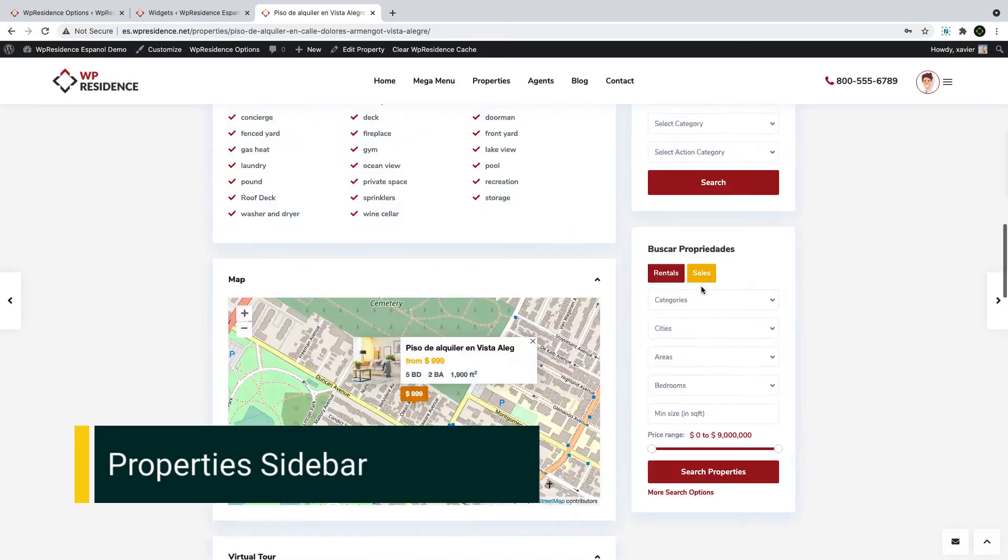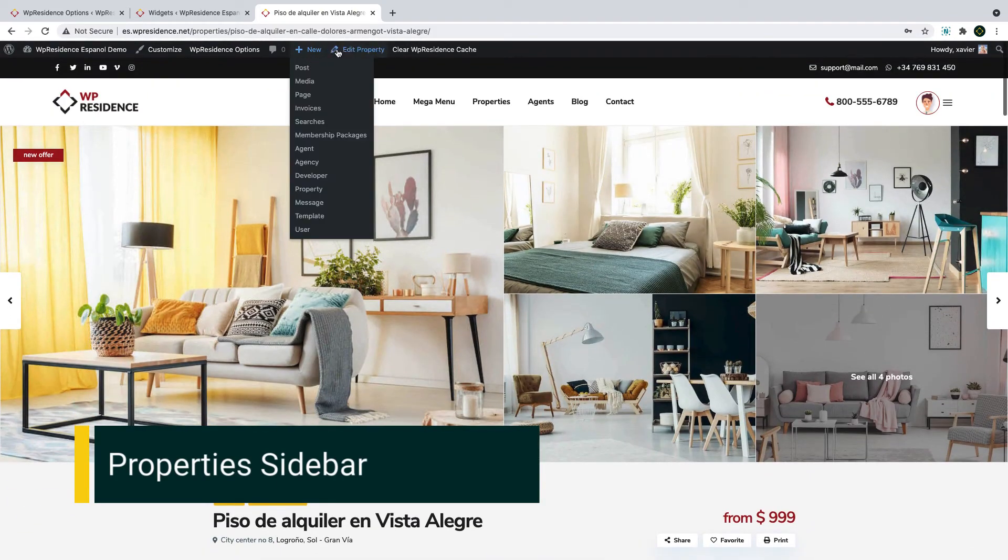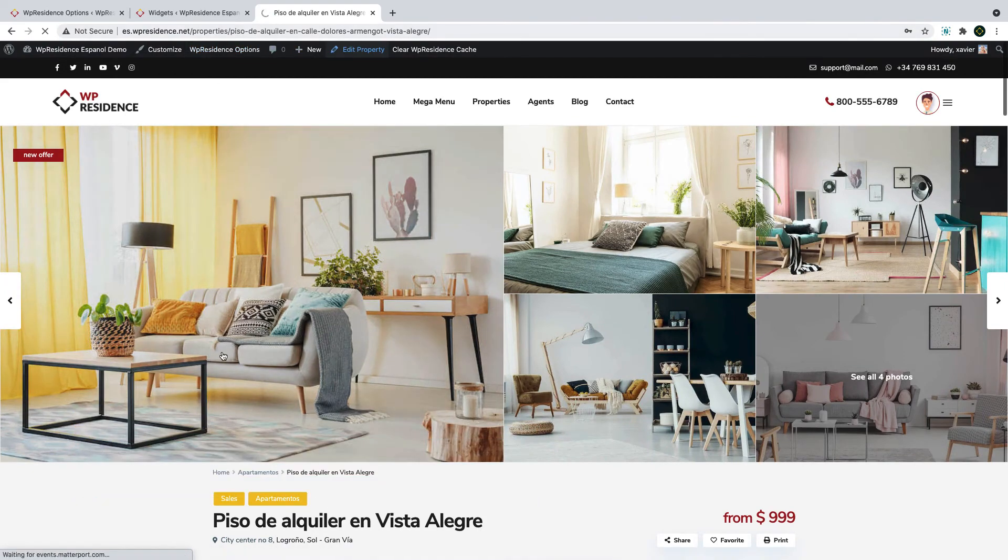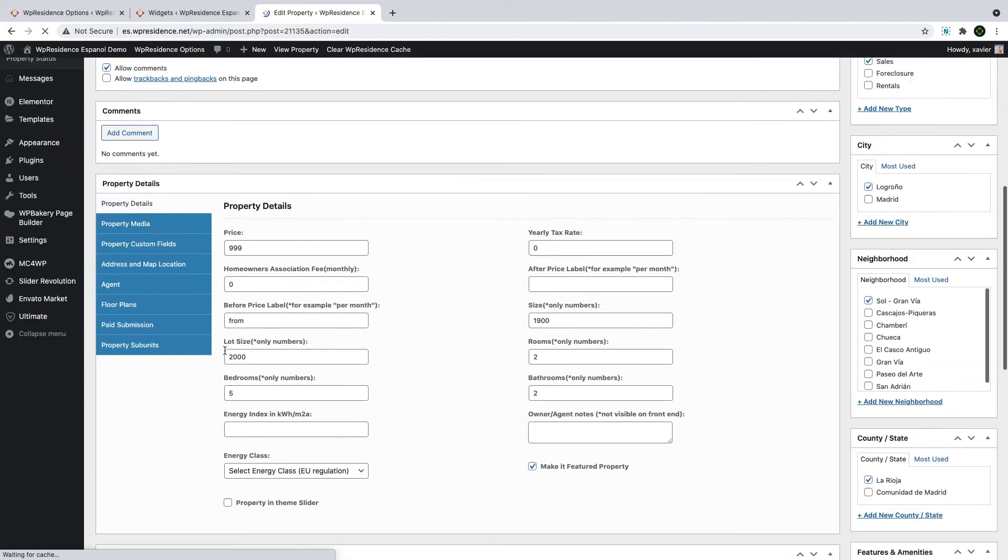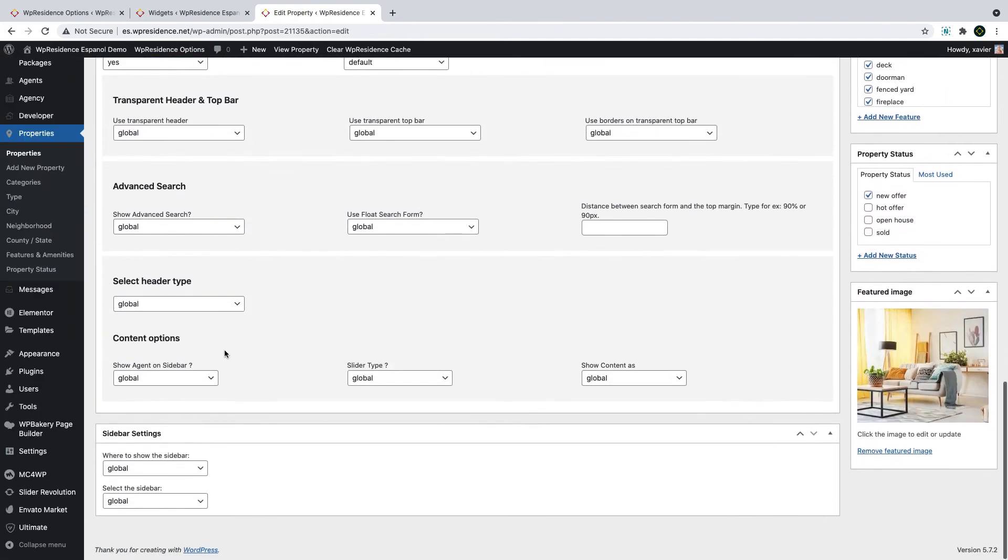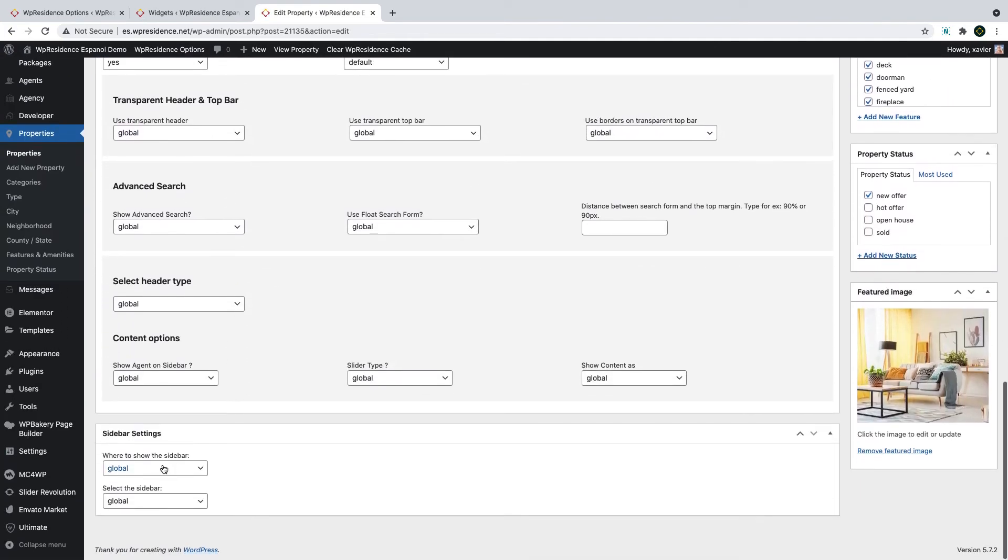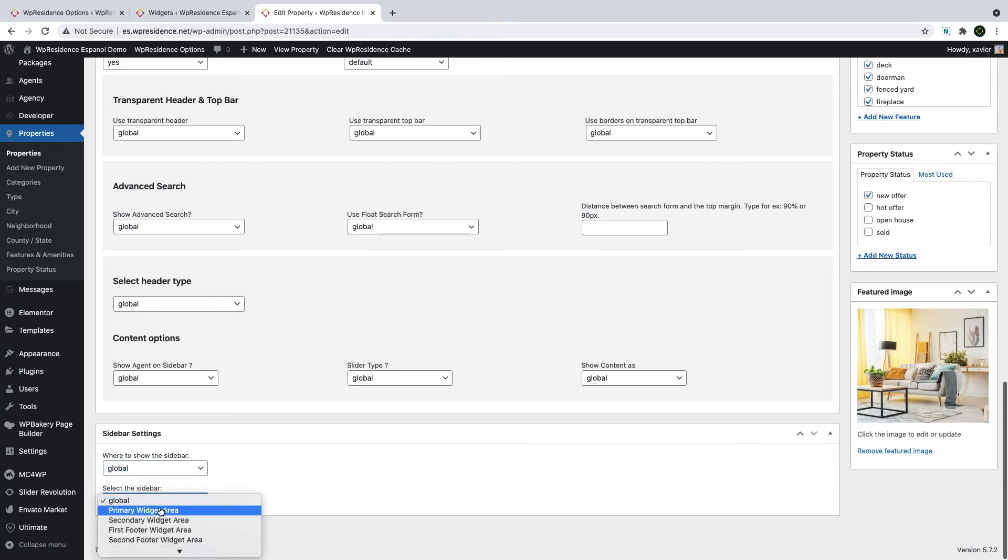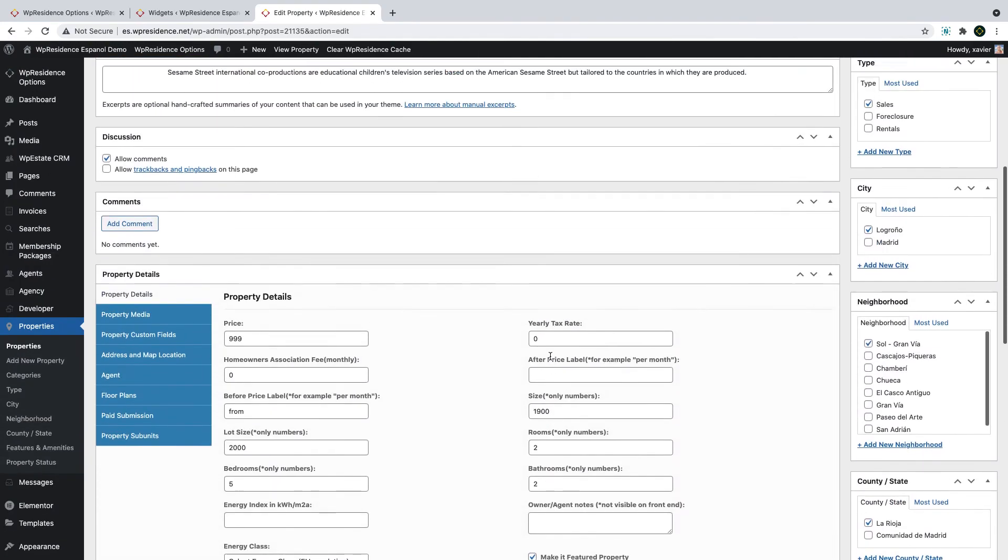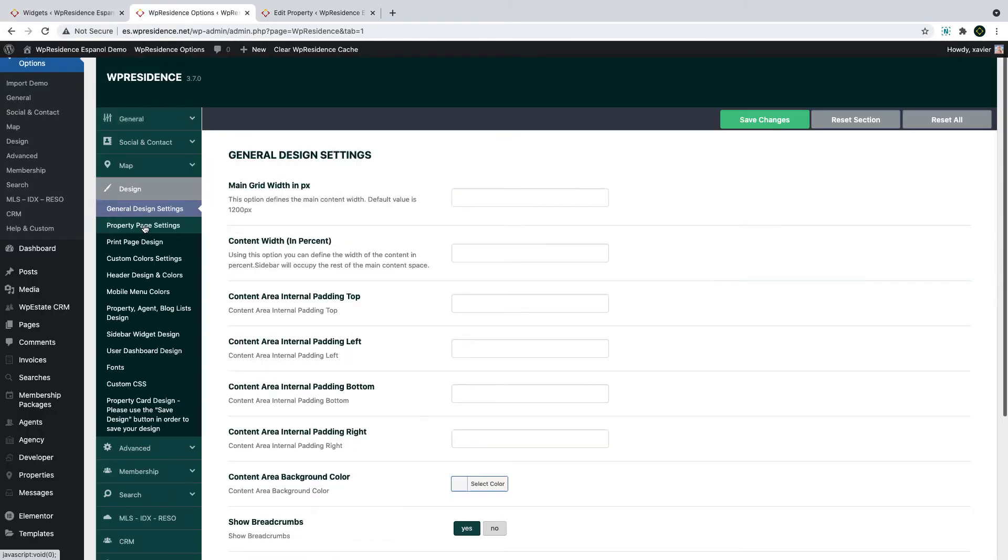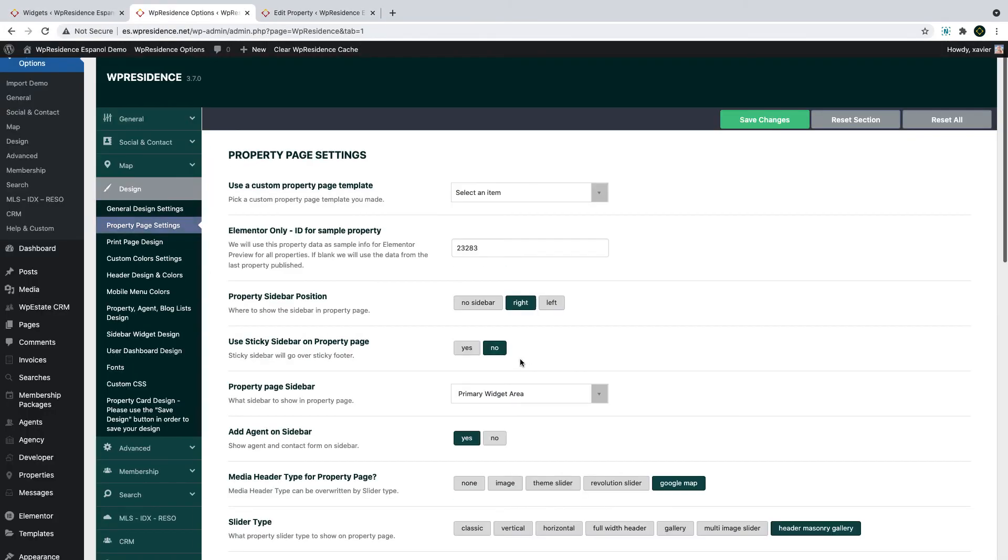We will start with the property sidebar. Properties can have their sidebar type and position set by each listing or globally for all listings. For individual properties, you manage sidebar from Edit Property > Sidebar Settings. You control the position and what sidebar name from the drop-down list. It will auto-populate with all the sidebars I showed you before. If you keep global settings, which is the default setting, you manage the sidebar for all properties from Theme Options.